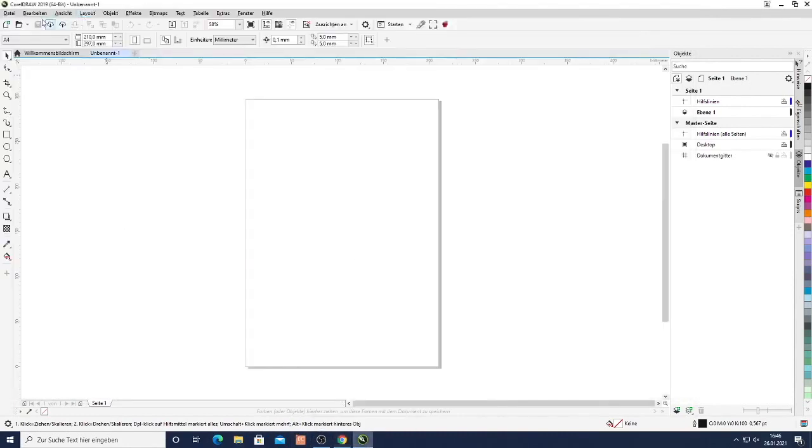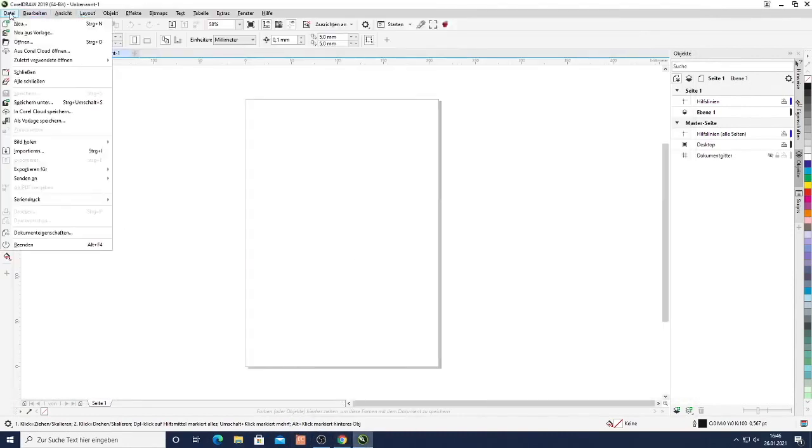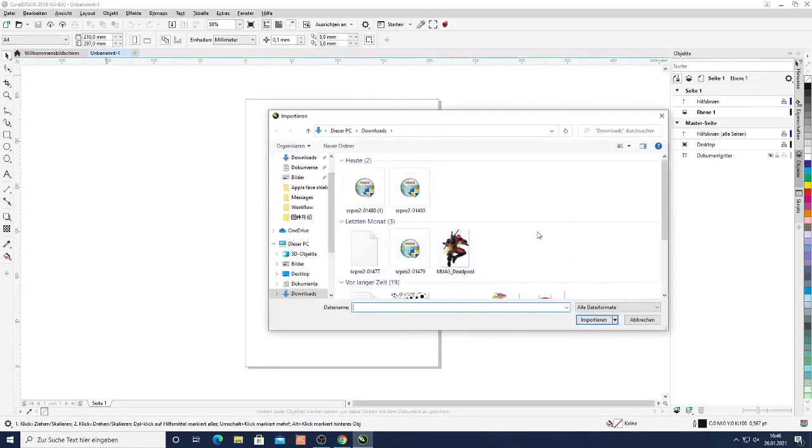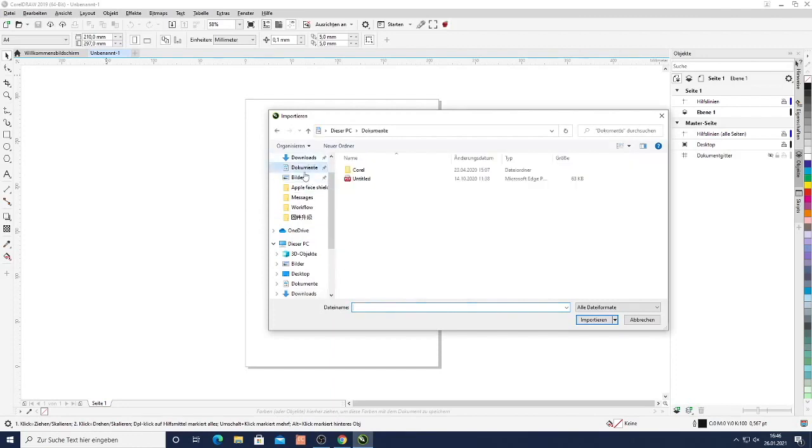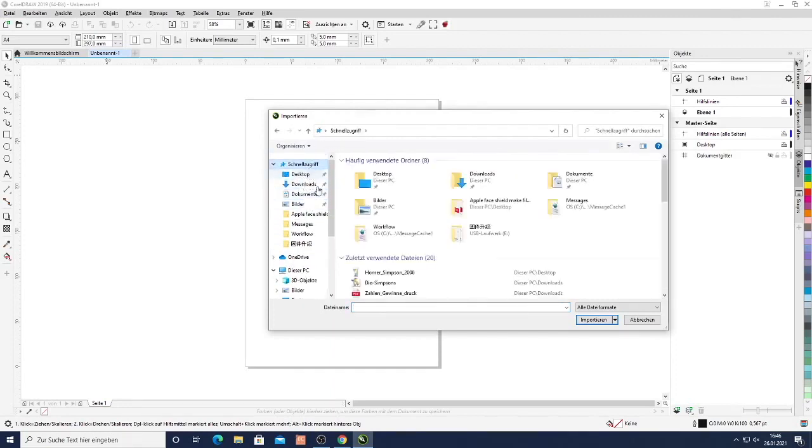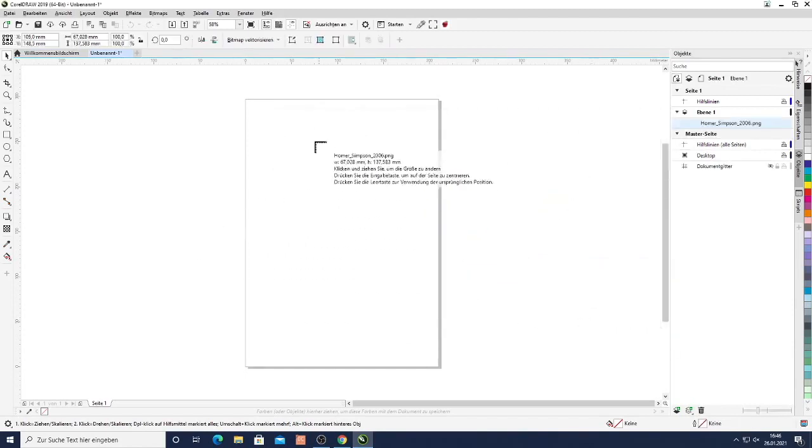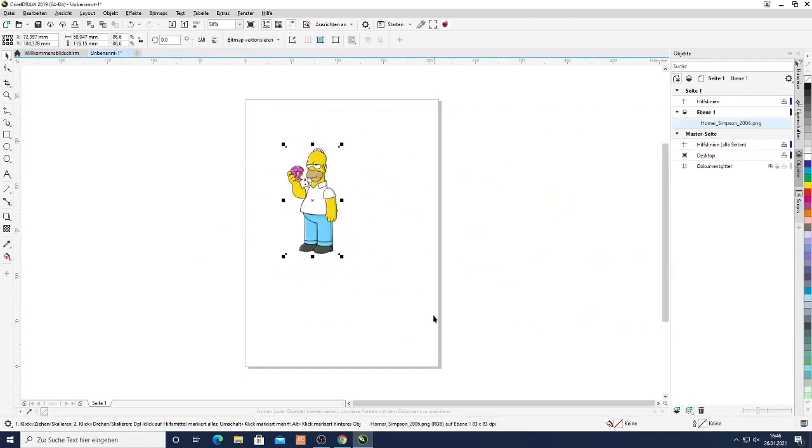Now here in CorelDRAW just select import because it's a bitmap file. There we go. There's the image. Just select it here.